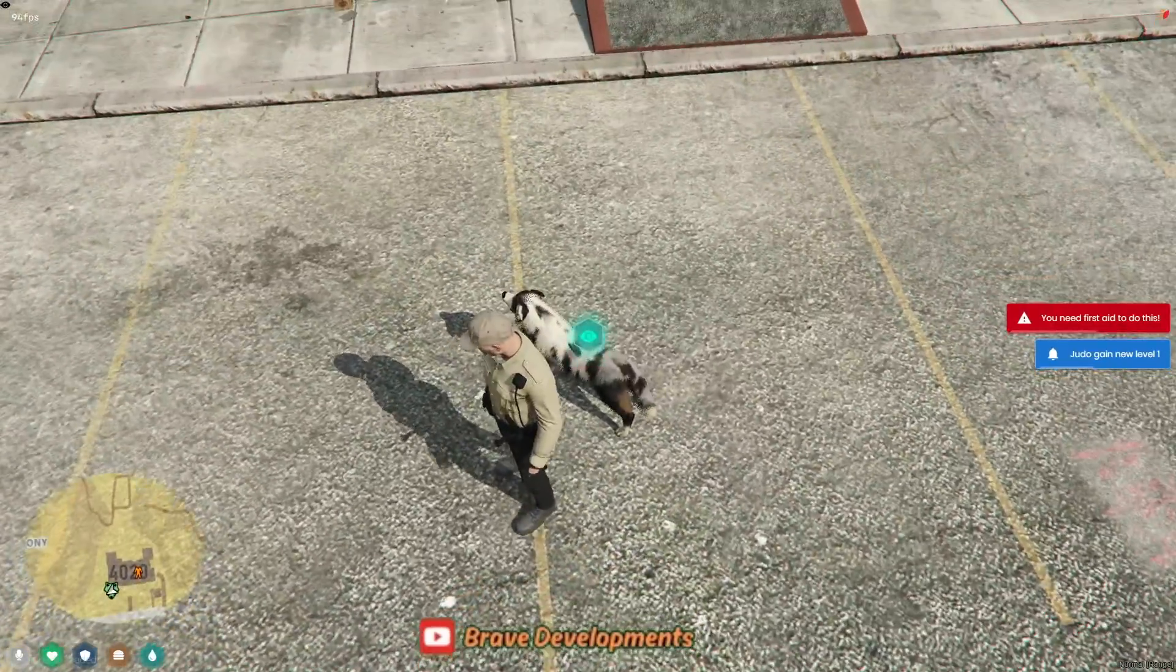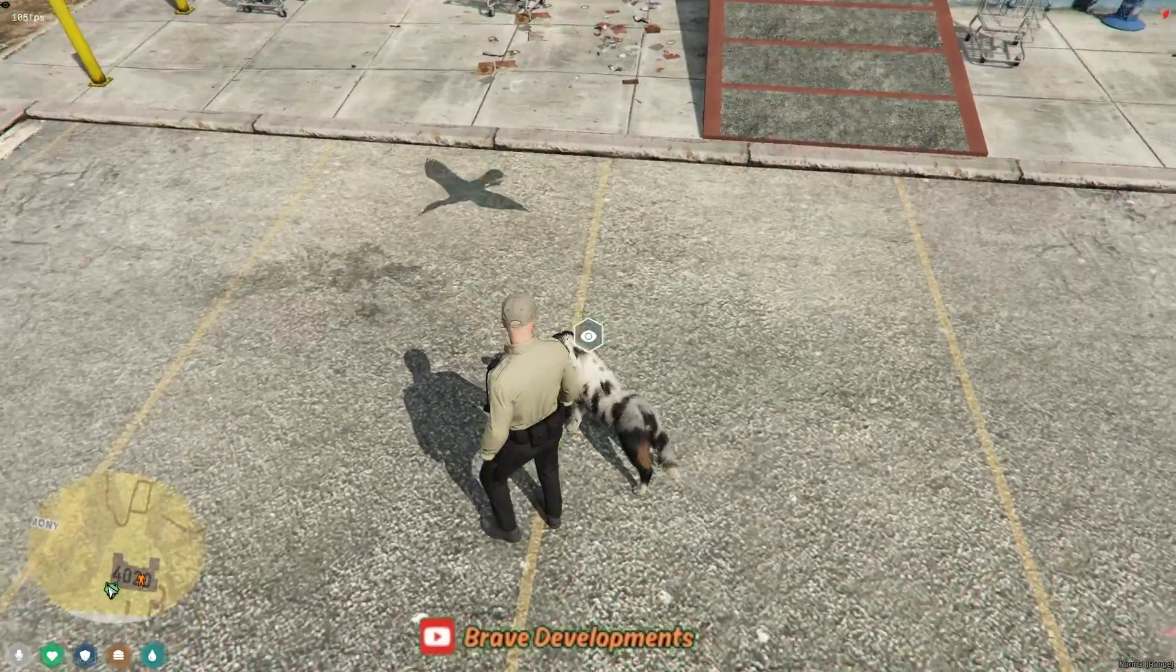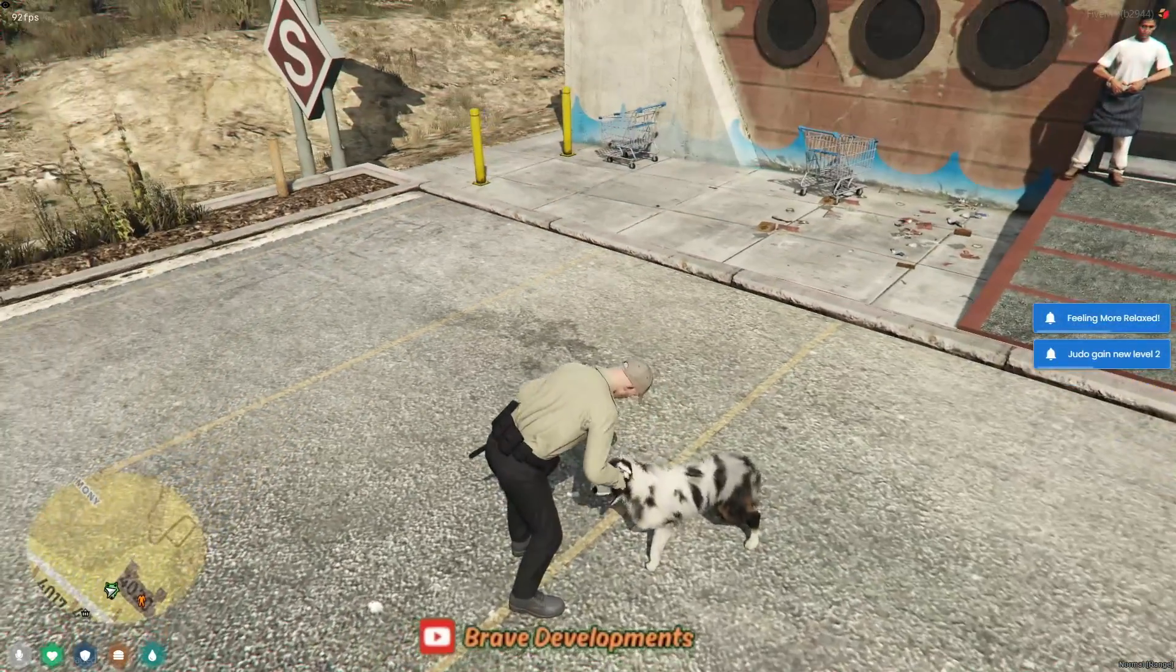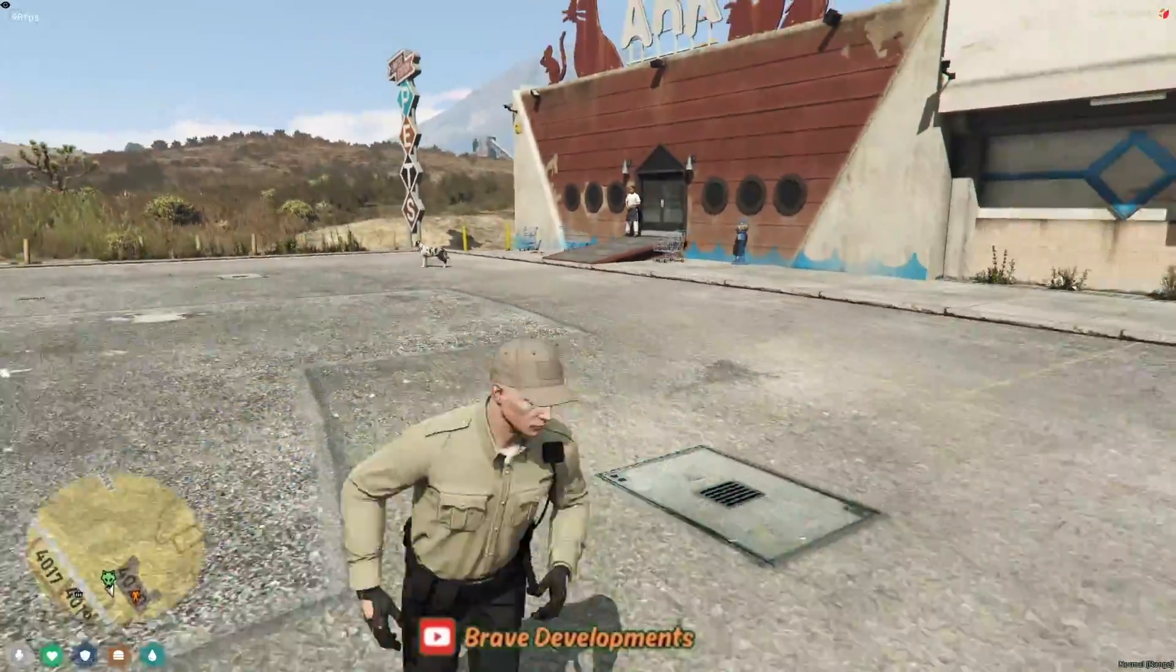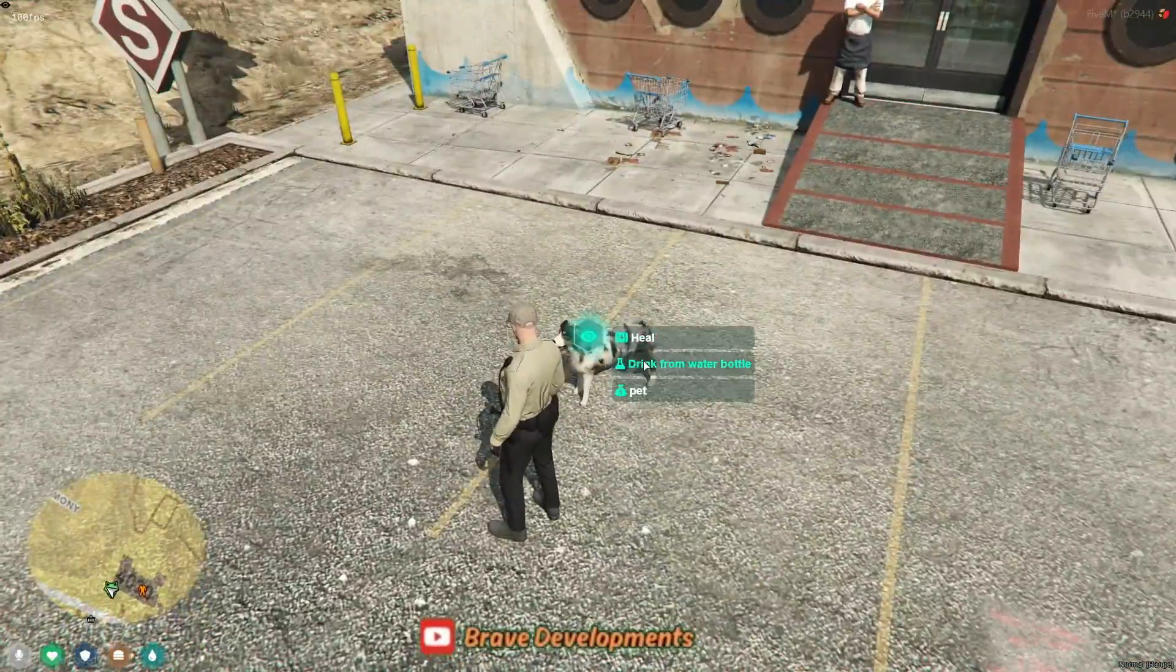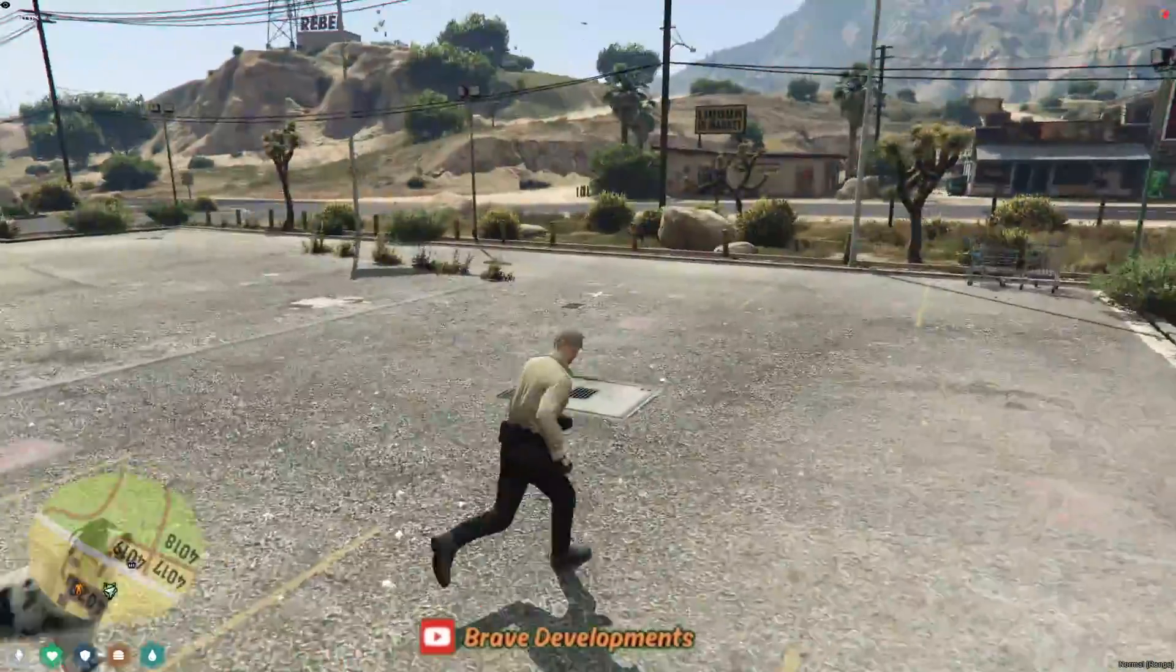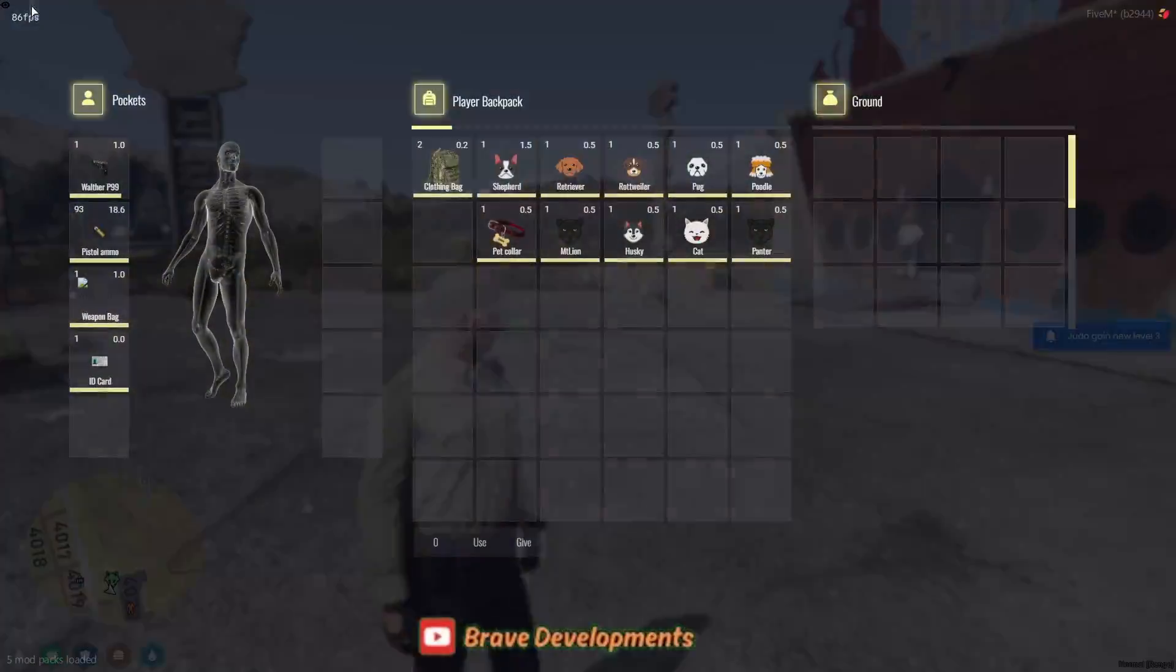Upon using the pet item for the first time, you're prompted to choose a color and name for your pet, making each companion unique to the player. Through the target system, you can interact with your pet by providing food and water, petting them and more, enhancing the immersion and connection between players and their pets.